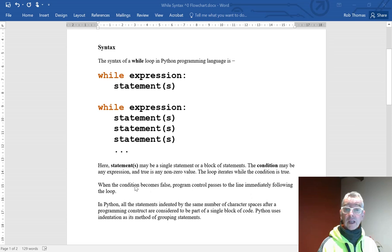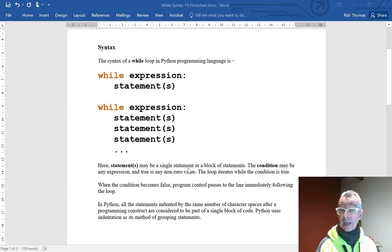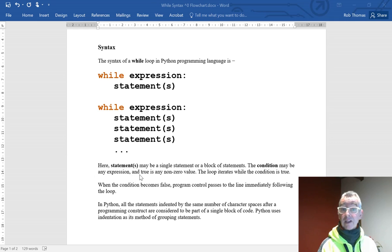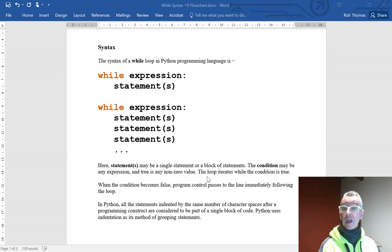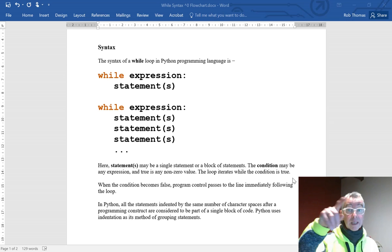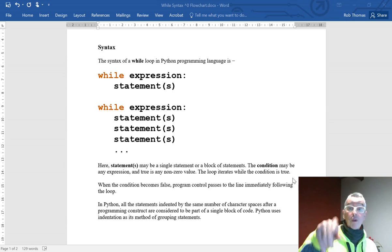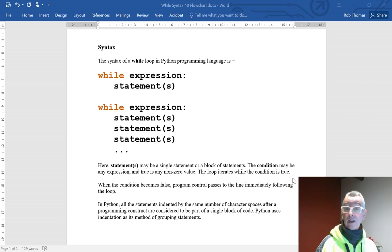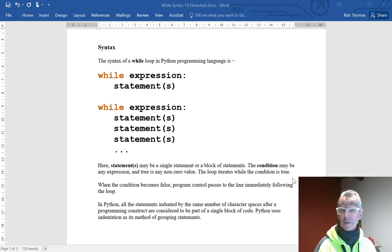A statement may be a single statement or a block of statements. The condition may be any expression, and true is any non-zero value. The loop reads while the condition is true. In other words, it will continue going round and round until that loop condition becomes false.